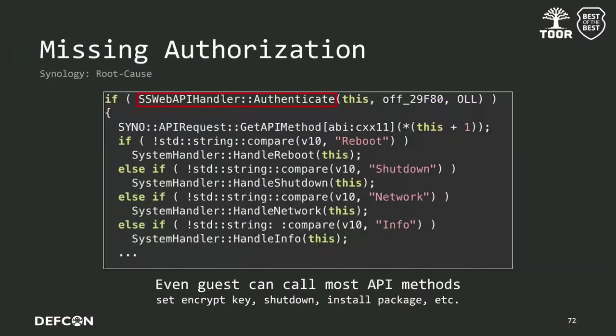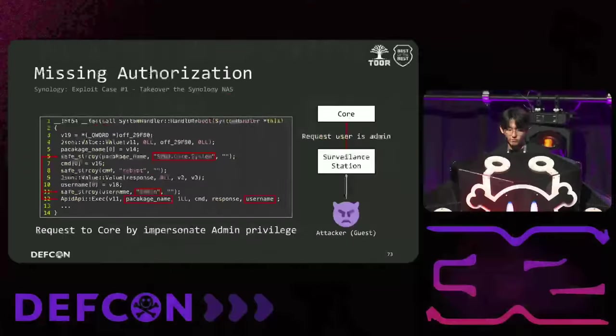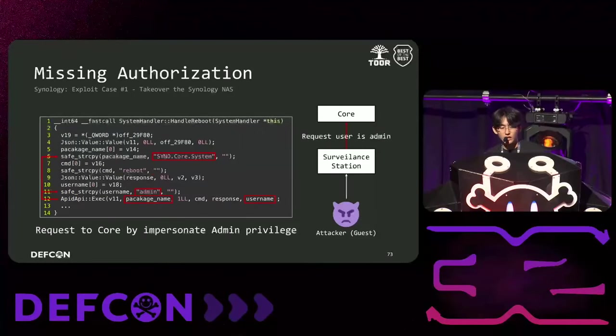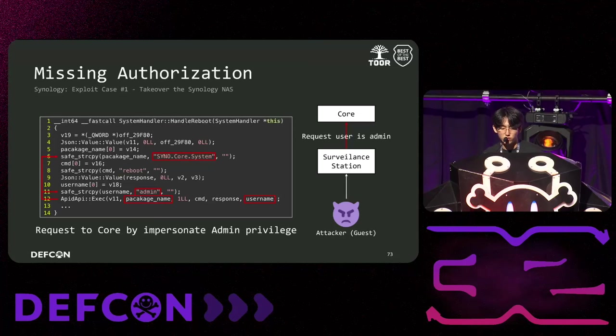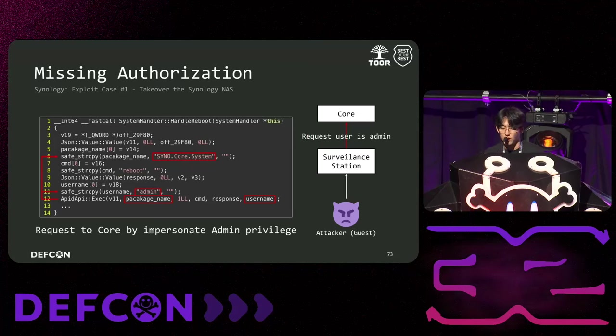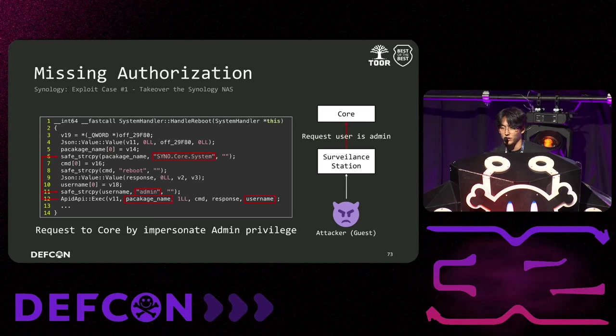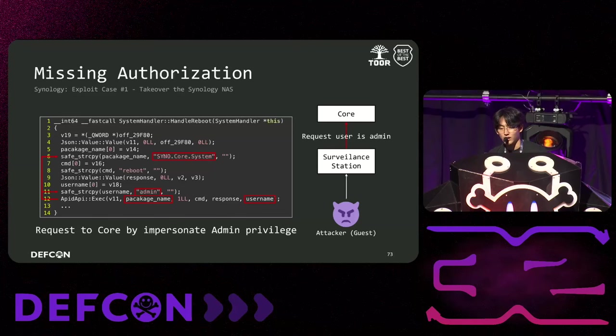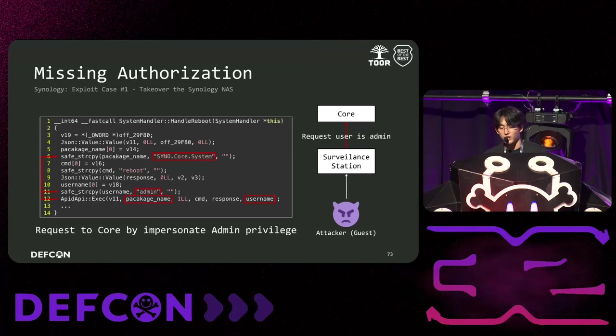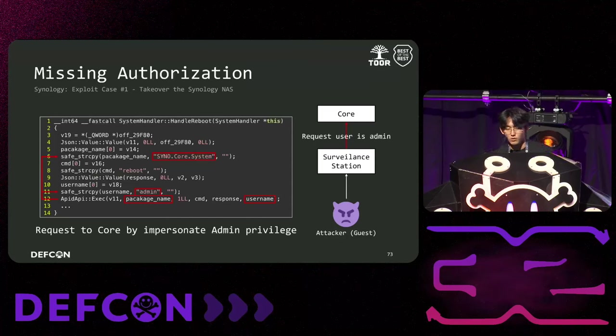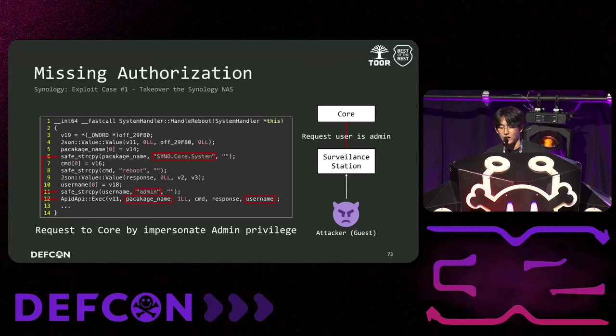So, we found that even with guest permissions, one could abuse all features of the Synology surveillance station. We discovered that surveillance station features include reboot, shutdown, and package installation. Additionally, we found something unusual. Some requests usable in surveillance station are forwarded to the NAS's core package. Regardless, like the requester's identity, these requests are forwarded to the core package as admin, allowing a guest using surveillance station to request to the Synology NAS with admin privileges. We received the CVE with the CVSS score 9.9 from Synology.